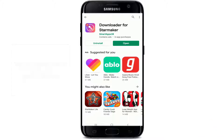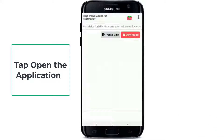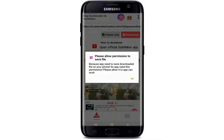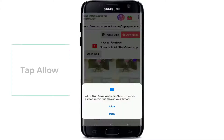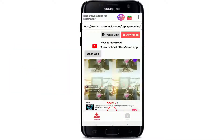After you're done with the download, tap open the application and allow permission to save the file by tapping Allow. Now you'll need to copy the link of the song you want to download from StarMaker.